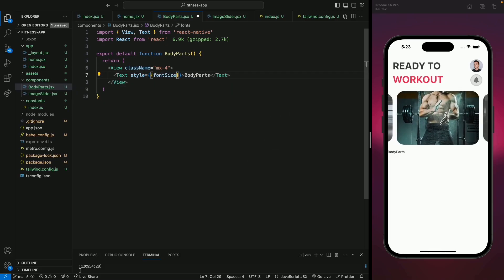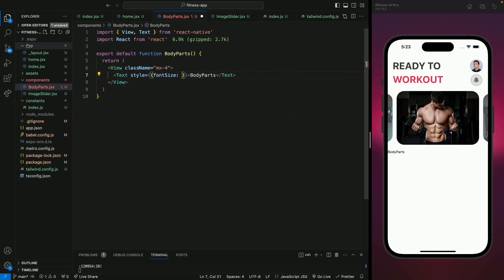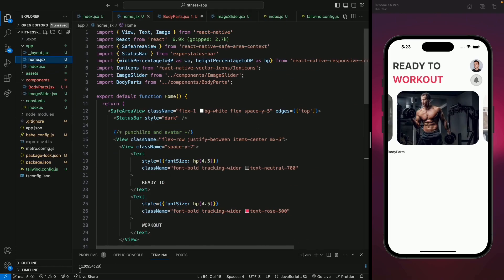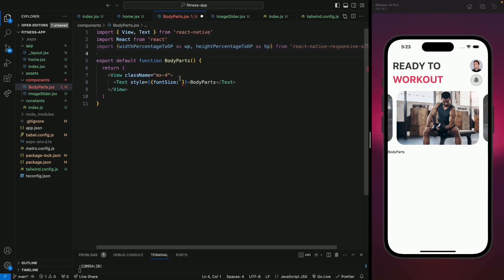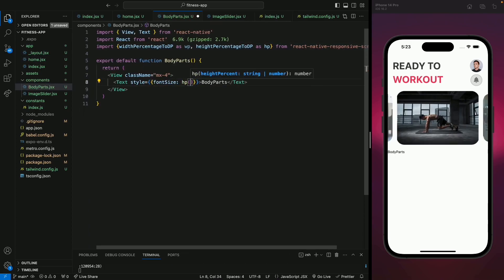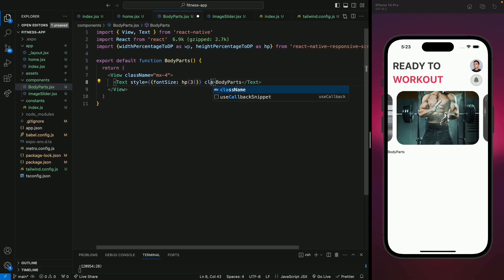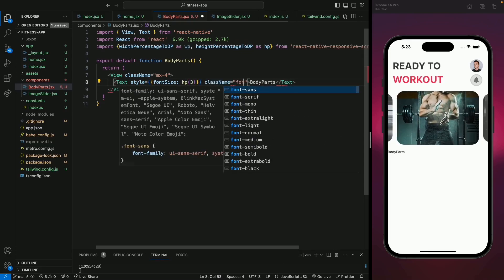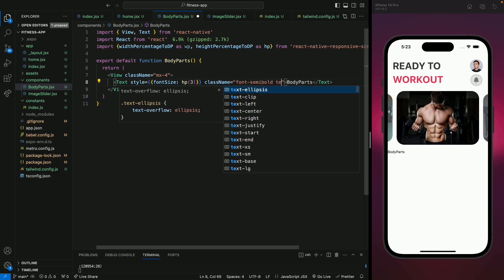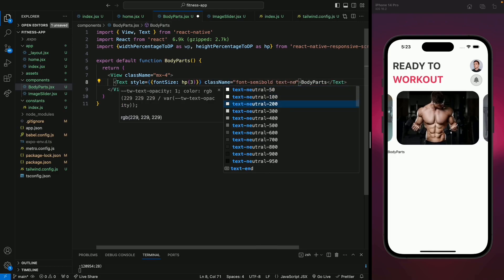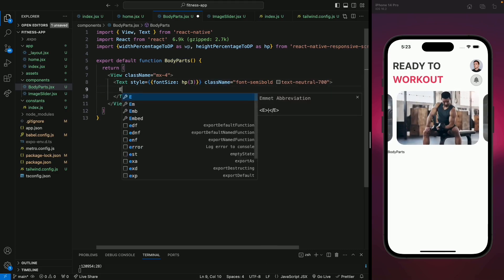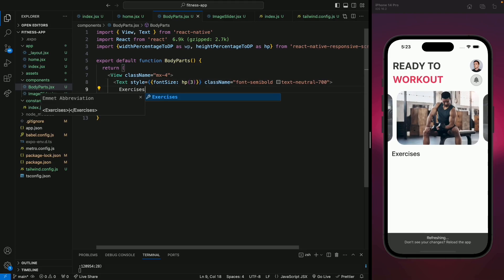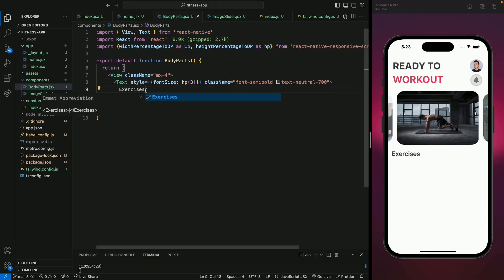Now let's move to the body parts component and start designing. We'll give this view a margin horizontal of 4. For the text, let's give it a responsive font size using our responsive library — we'll use hp(3). Let's make it semi-bold with font-semibold, and for the text color use neutral-700. The text will say 'Exercises'. Let's save this and we can see our Exercises text.